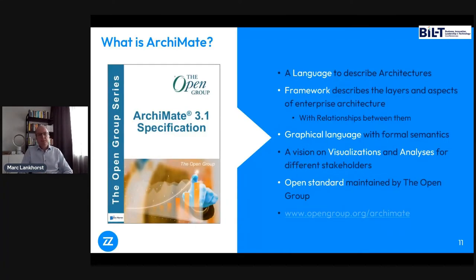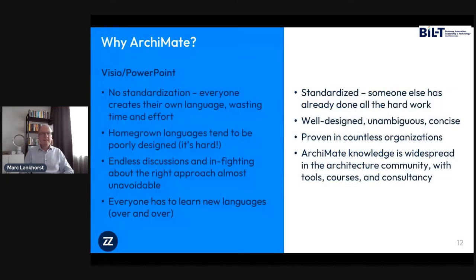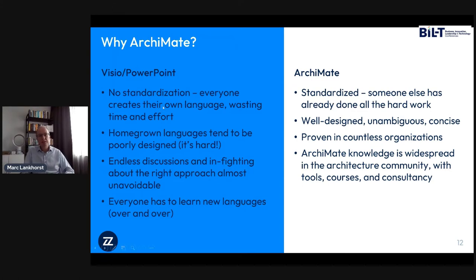The Archimate language is now at version 3.1. It's a graphical language — you express it in pictures typically — but it has its own internal structure and notation, and you can use other visualizations too. It also has its own framework for structuring the language. Summarizing why we want a language like Archimate instead of Visio or PowerPoint: first, it is standardized. If you draw a picture in PowerPoint, it's your picture with your meaning. Creating your own architecture meta-model is quite difficult — it takes years of research and community development.